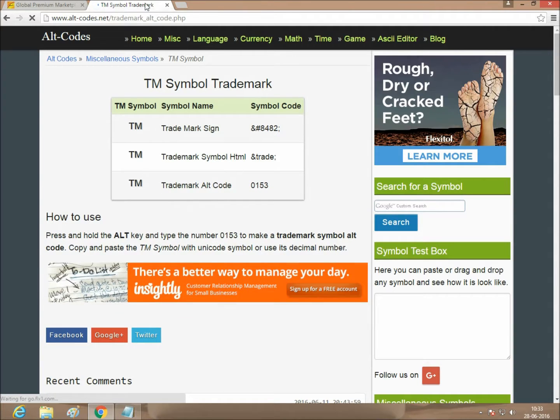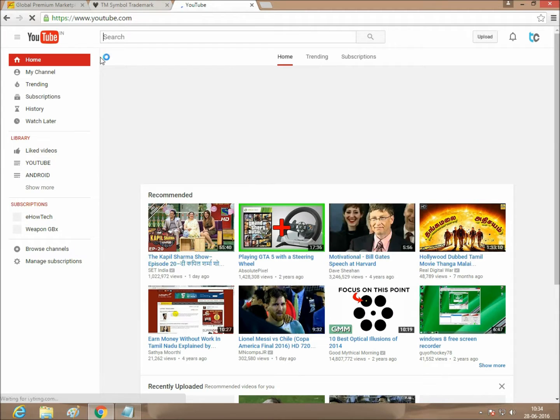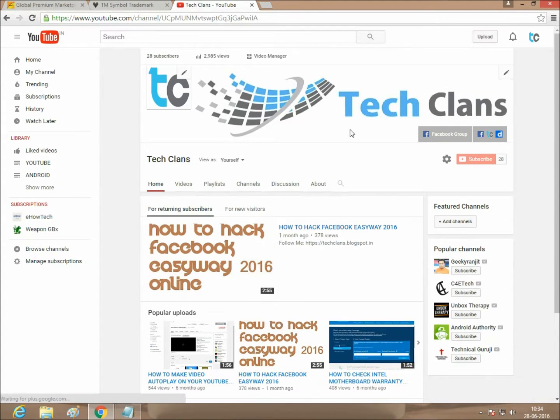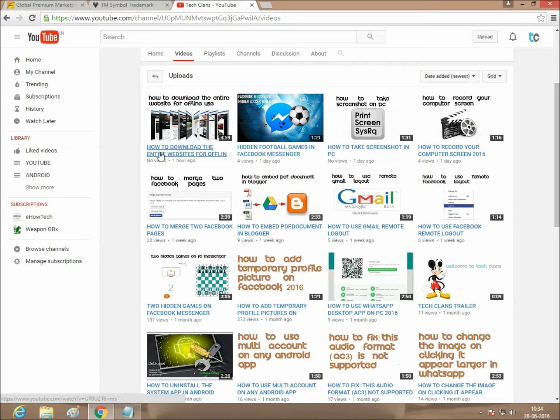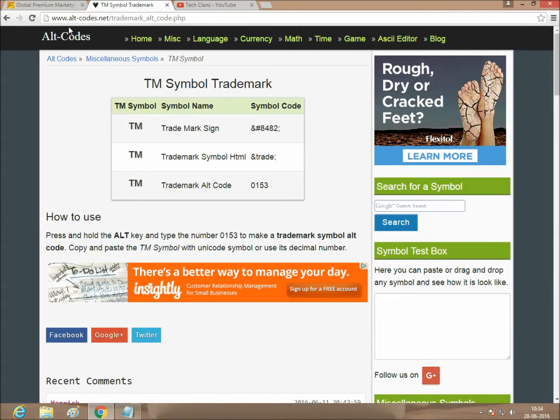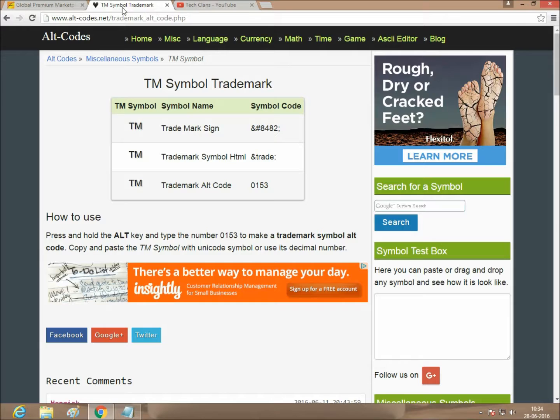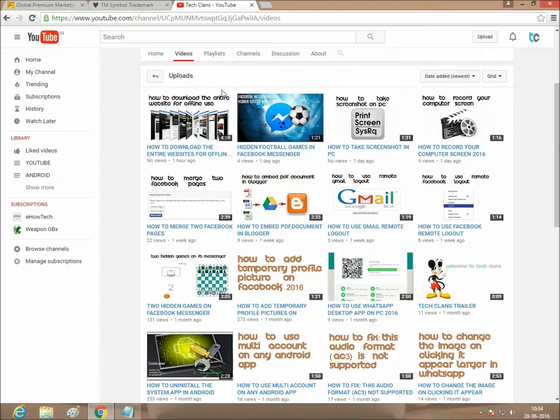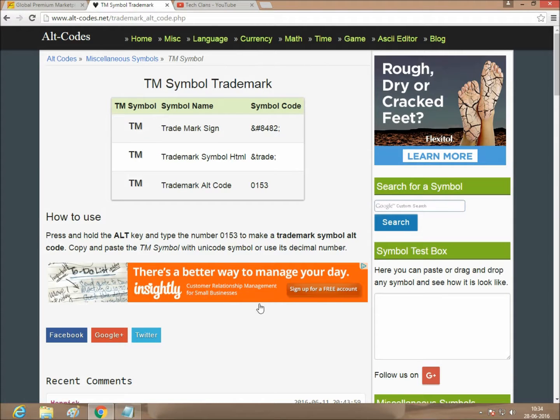If you want to download the website fully, I have to tell you the idea. This is my channel TechLens. Just click video. How to download the entire website for offline use. If you want all the data, you can easily download offline. You can use it anytime in the PC. Just it is offline. Watch the video to download the entire website.